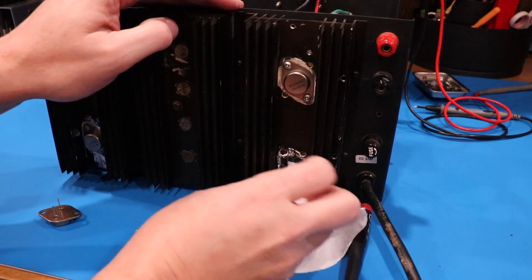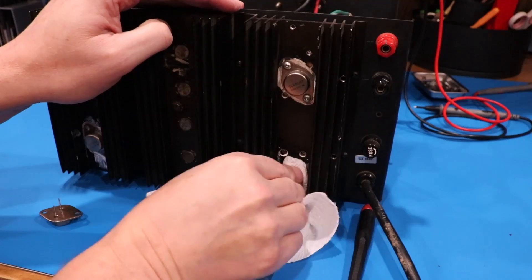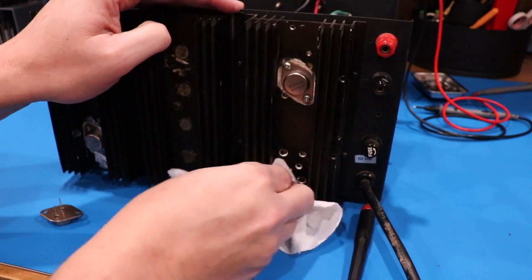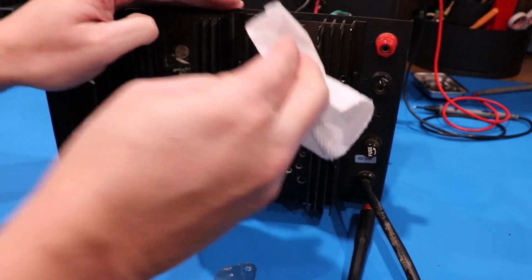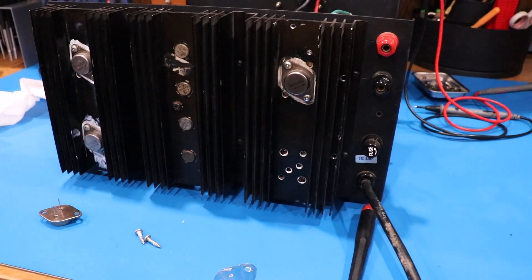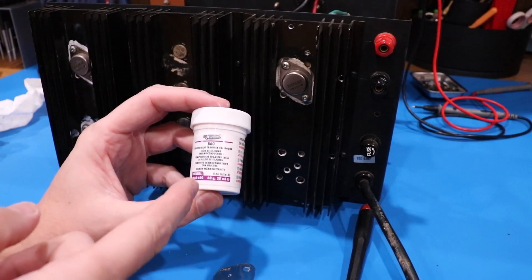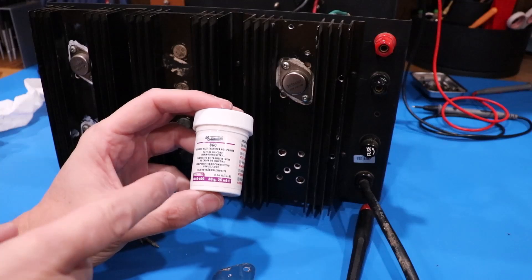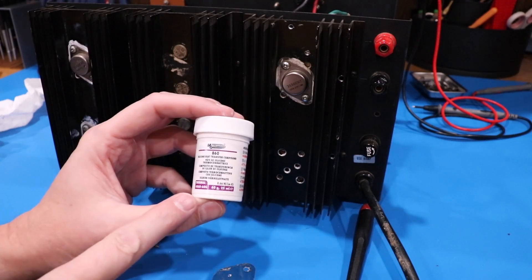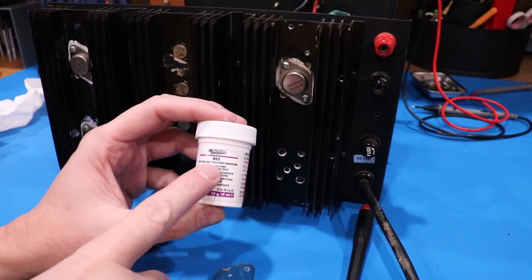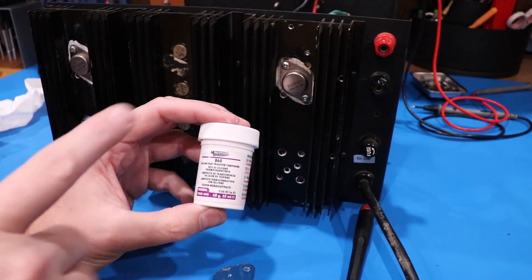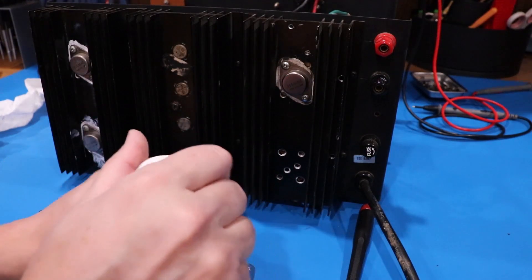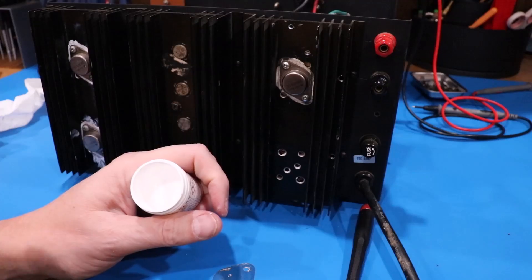We'll do the same thing over here on the actual heat sink itself. This stuff flakes off really easily. Look, already gone. There's a lot of heat sink grease out there. I like this one the best. It's the MG Chemicals 860. And let me tell you why. One, it comes in a decent size little container here.